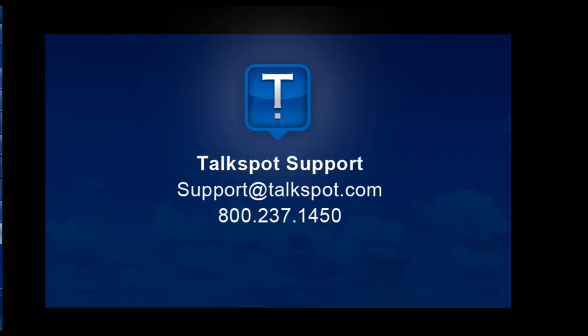If anything doesn't make sense, give us a call or drop us an email at support at talkspot.com. Thanks for watching.